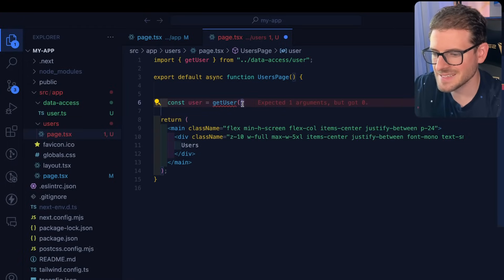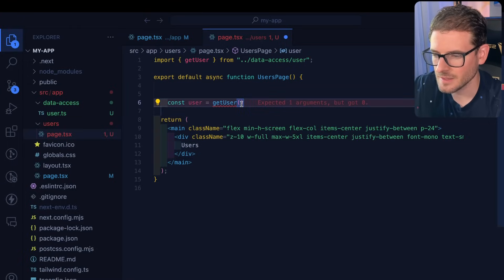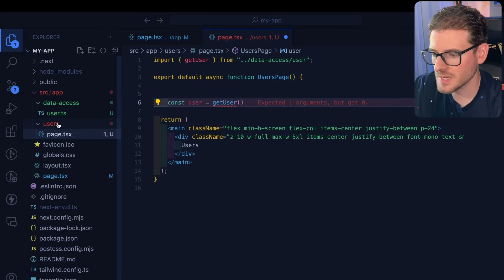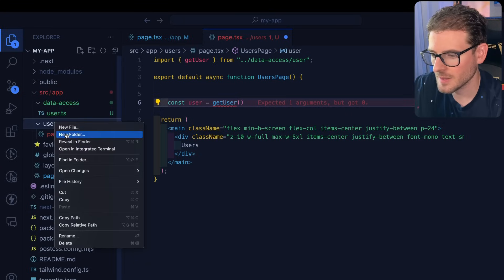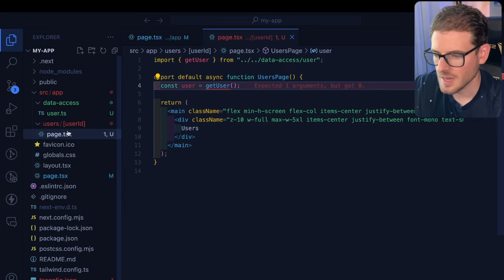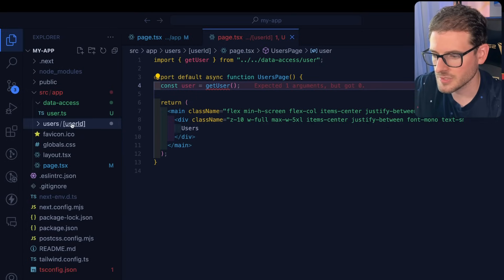But we need to pass it an ID. The way you can get the ID is you can actually add another folder here called user ID. And this allows you to get path parameters.